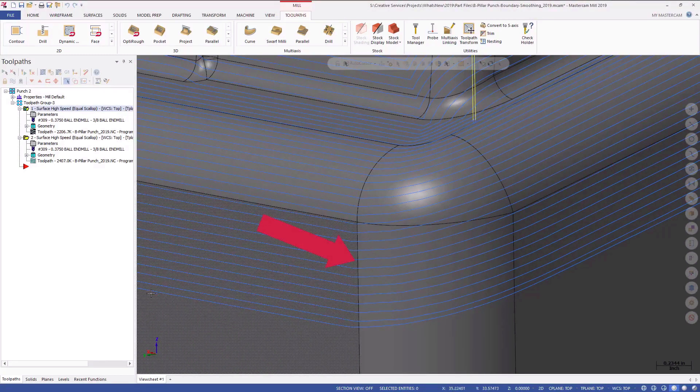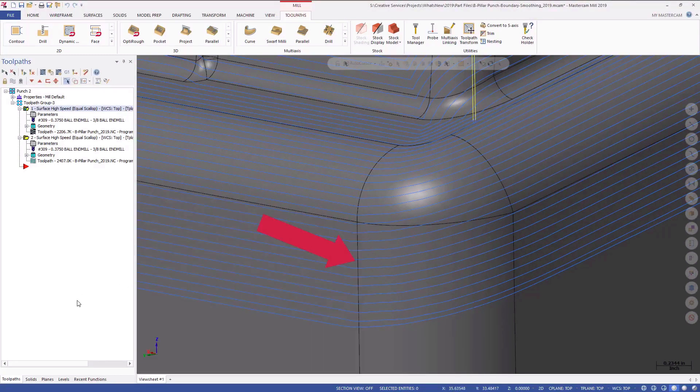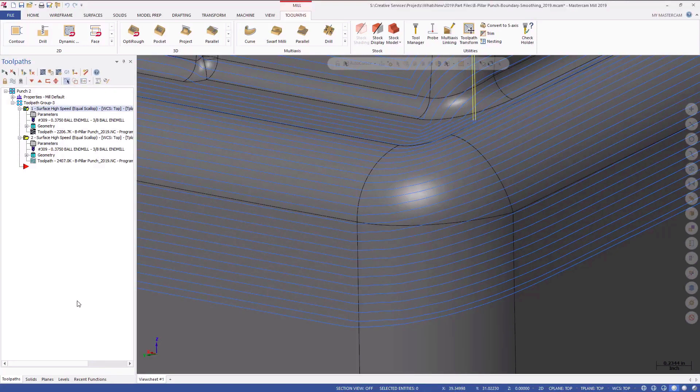Notice that the toolpath motion is now much smoother and more consistent. By simply turning on this feature in your hybrid and equal scallop operations, you can greatly improve the quality of the resulting toolpaths.